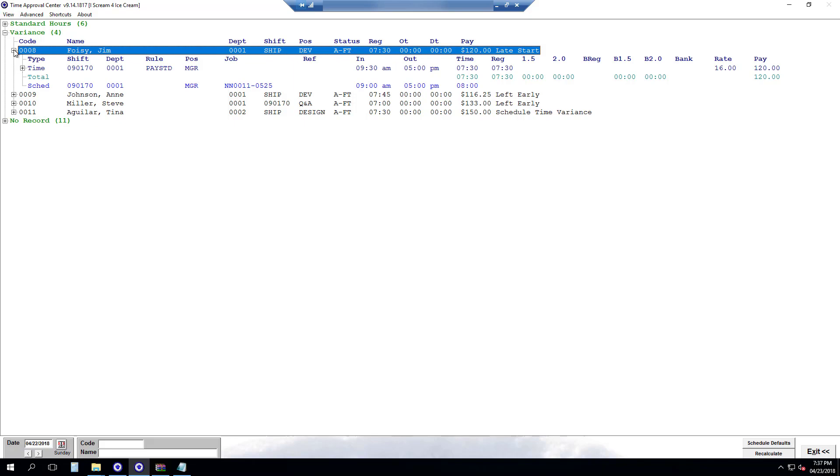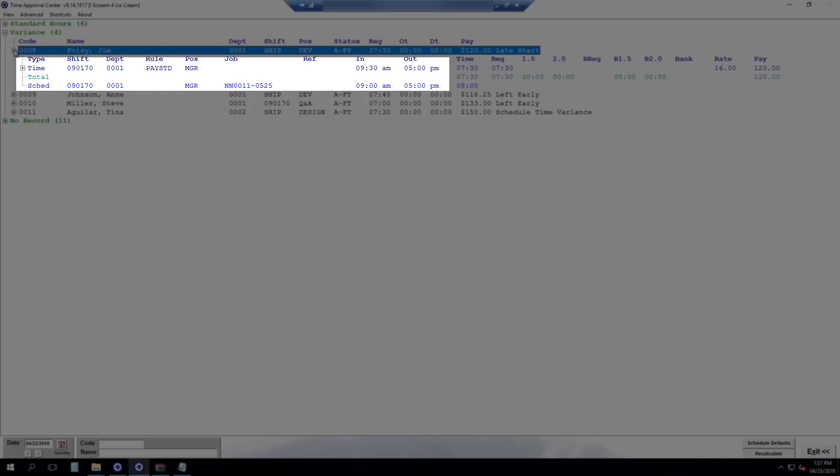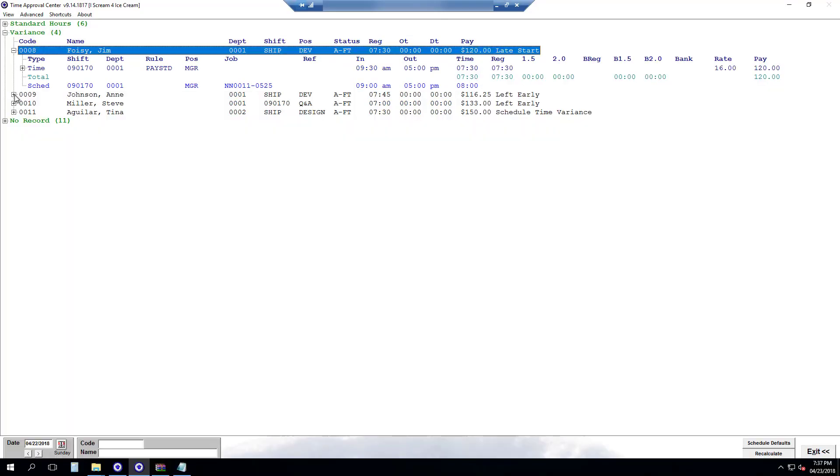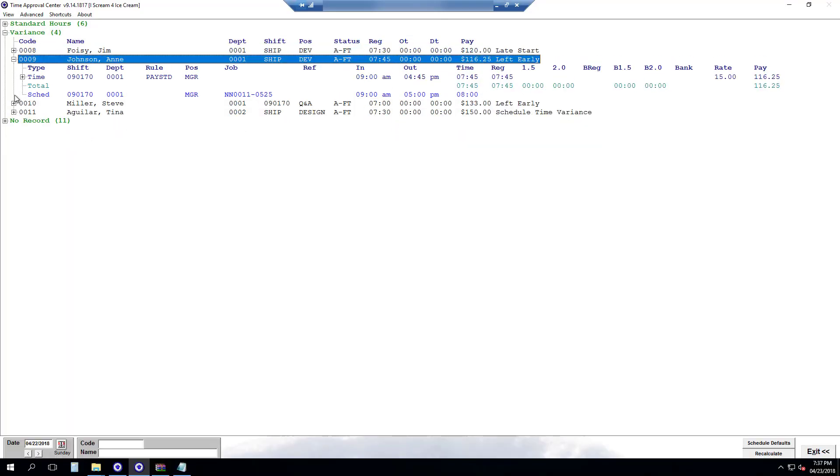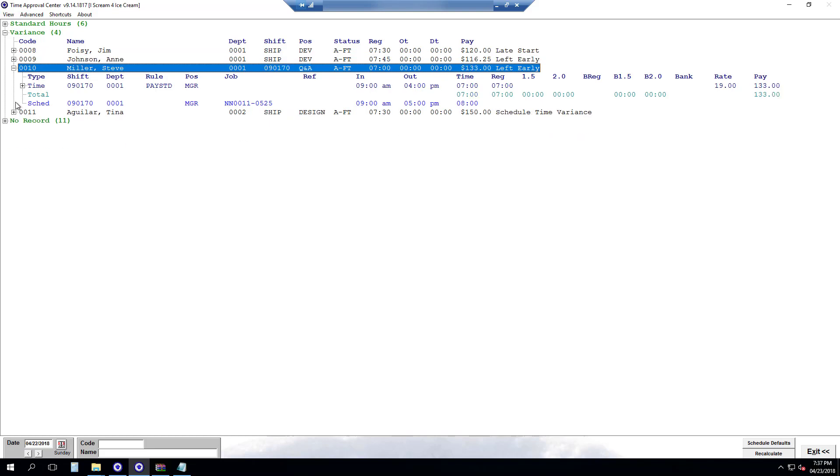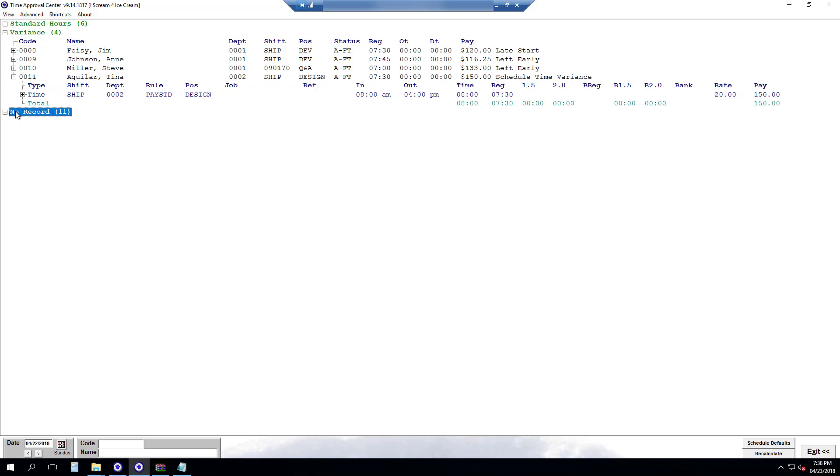So here we can see Jim. He is a variant because he is arriving 30 minutes late from the schedule. Ann we just entered that she left early. Steve left an hour early. Tina has no scheduled shift.